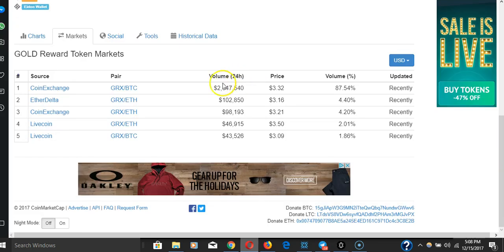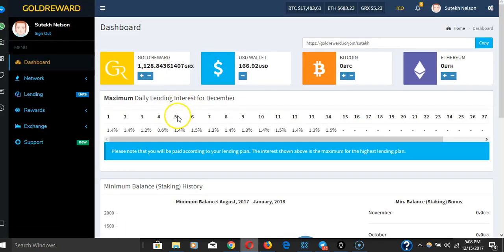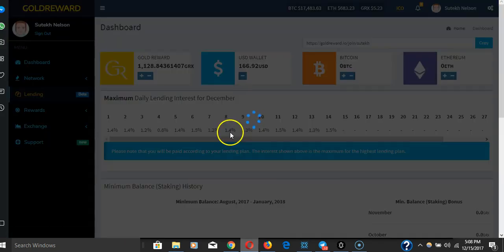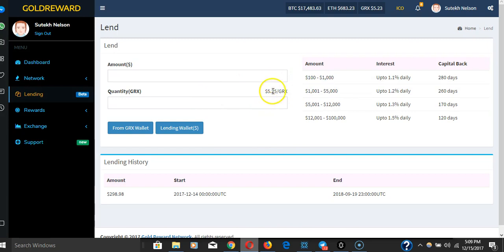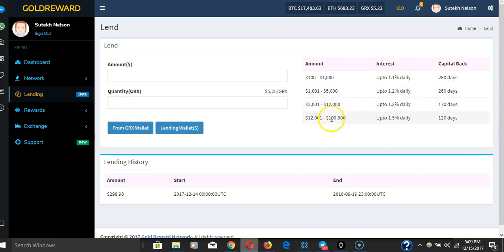Gold Reward is $3.32 on Coin Exchange right now. If you go to lending, even though it's $3.32 on Coin Exchange, you'll be able to lend at $5.25. You'll be able to lend with more money than the coin is currently worth. That's to incentivize lending.